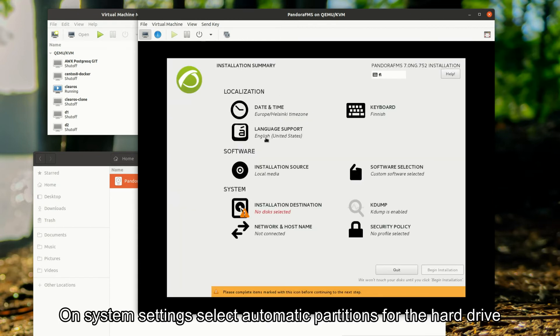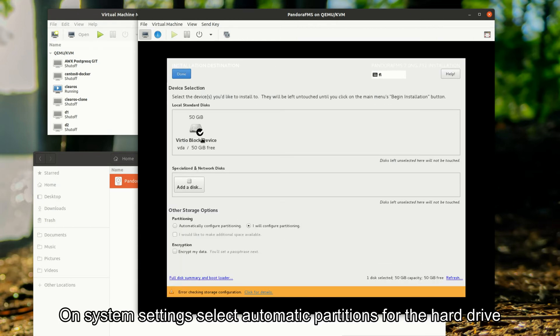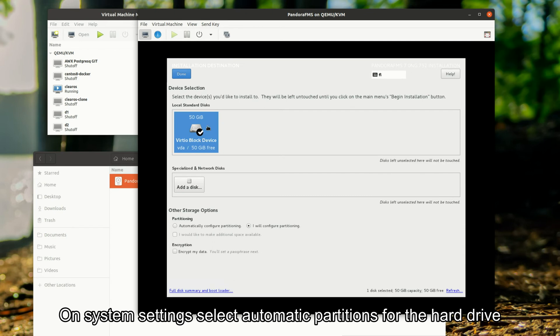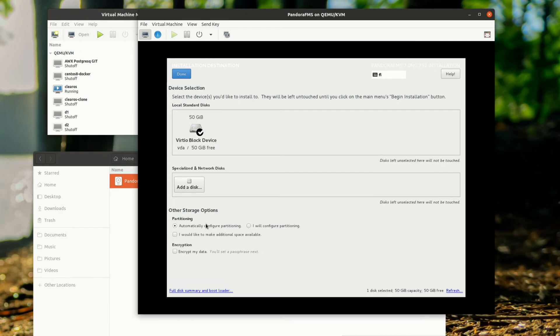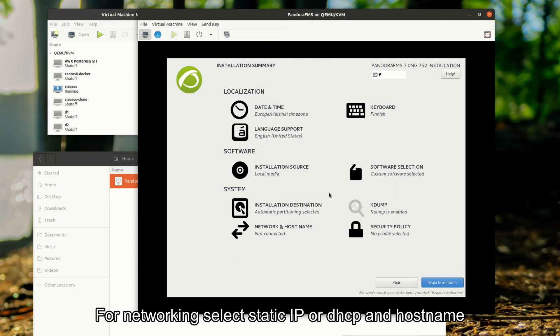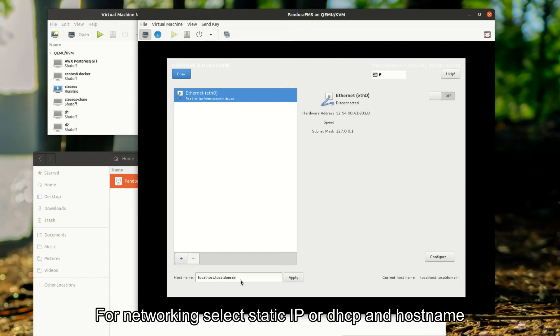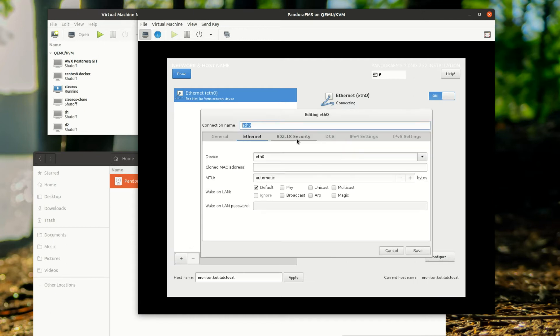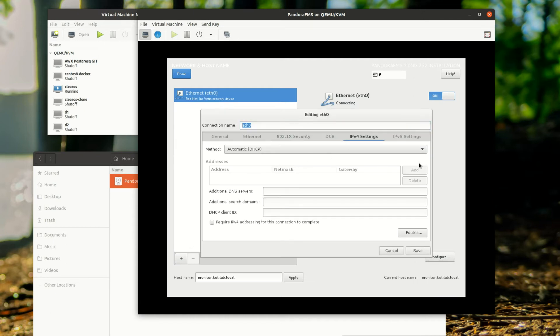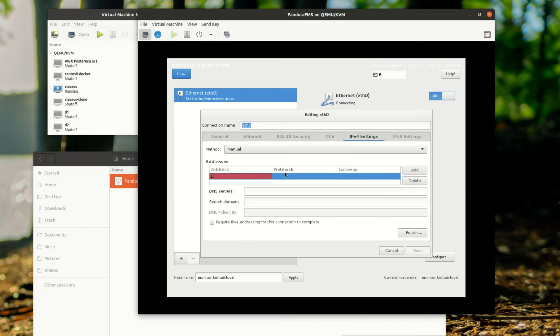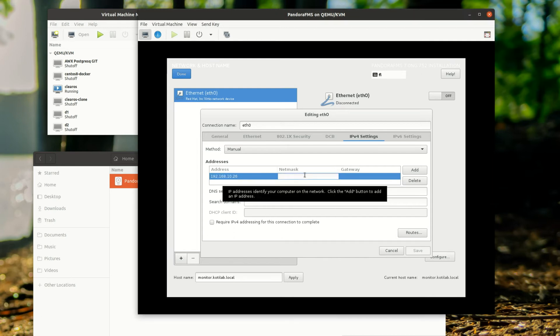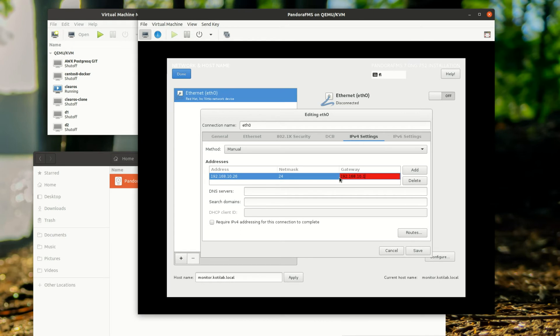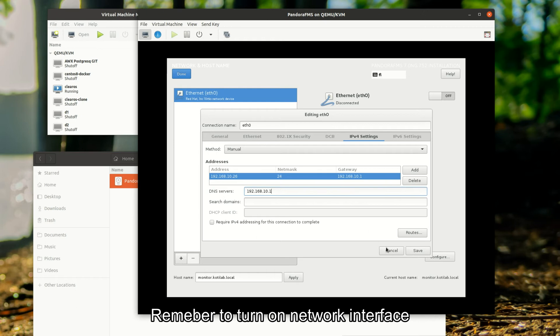On system settings, select automatic partitions for the hard drive. For networking, select static IP or DHCP and hostname. Remember to turn on the network interface.